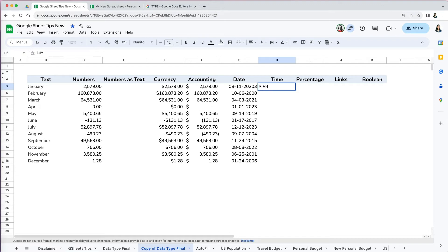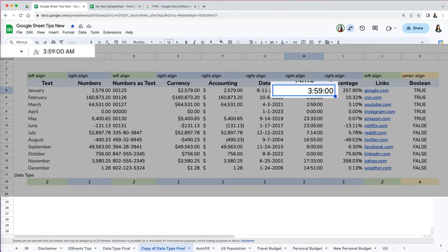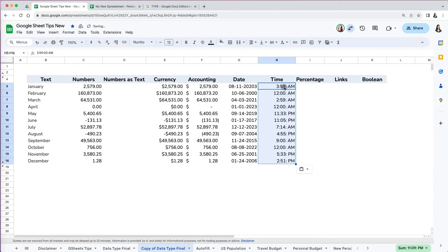Another thing with time is that what appears in the cell is often only partial of what appears in the formula bar. In the formula bar, you really do see the formatting that is being done behind the scenes.